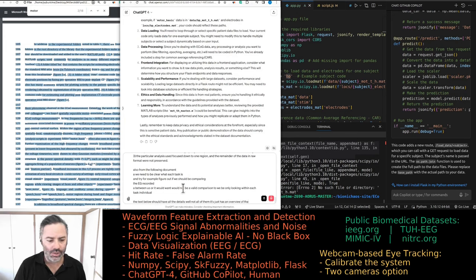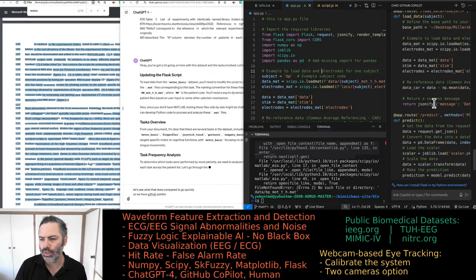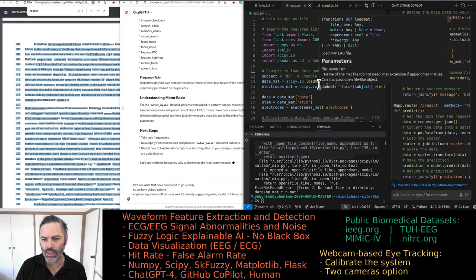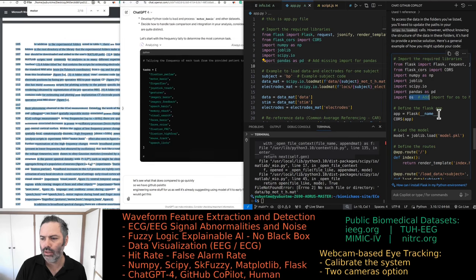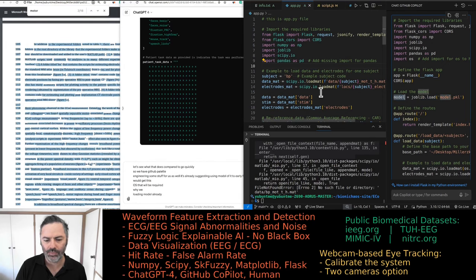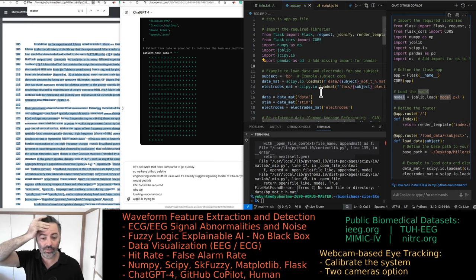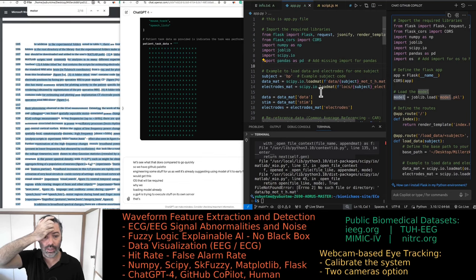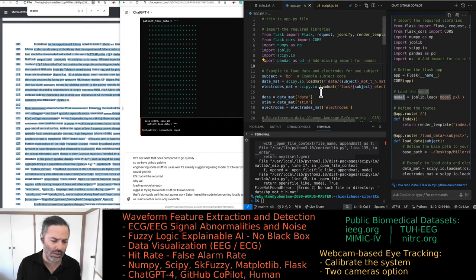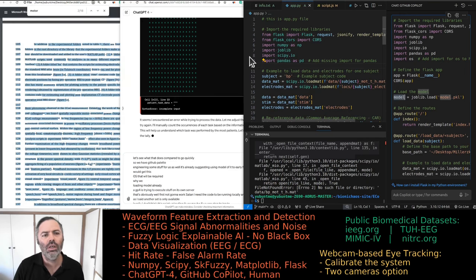The text below should have all the details — well, not all of them. It just has an overview of the tasks in general, because there is data specific to each task. GitHub Copilot is already generating some stuff for us as well — it's already suggesting using a model, which I think is too early for that. GPT-4 is trying to execute stuff on its own server, which is obviously not going to work. I need the code running locally anyway, and the dataset is only available locally.